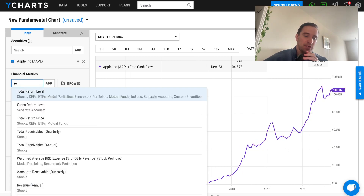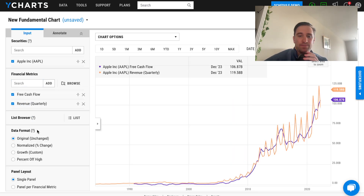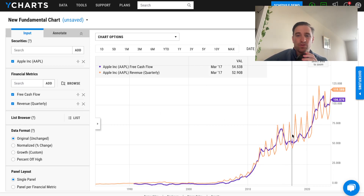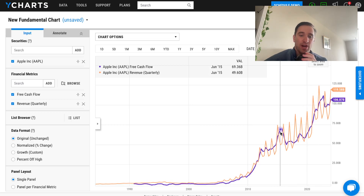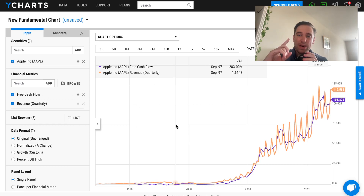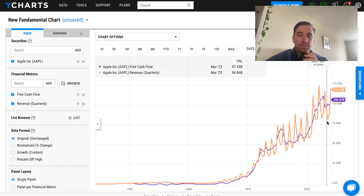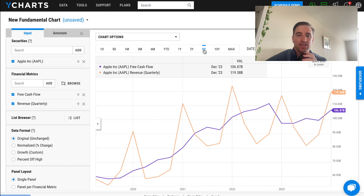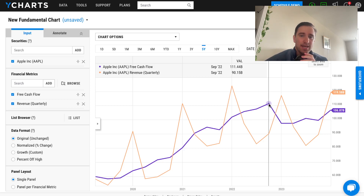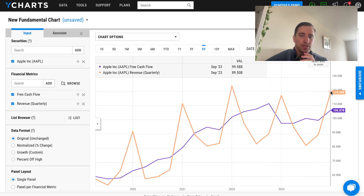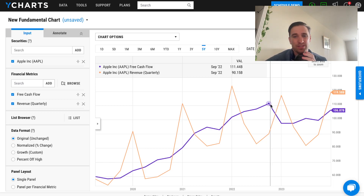This works for any metric. We can add revenue quarterly to see Apple's free cash flow and quarterly revenue together. What's fascinating is you can see how they track each other — is higher revenue leading to more free cash flow? Changing the time frame to five years, interestingly, free cash flow was at its lowest in September 2022, but revenue is now much higher while free cash flow has not returned to those September 2022 levels.